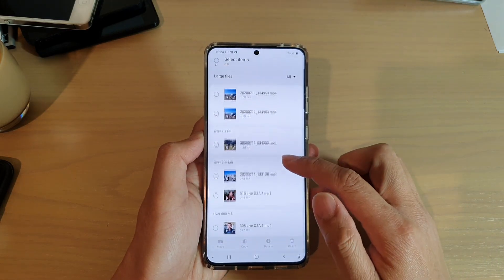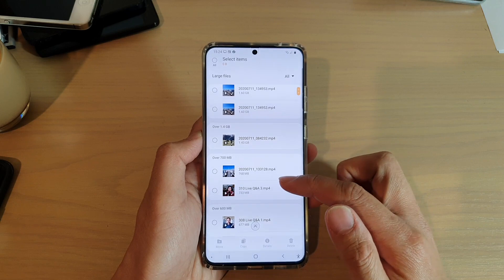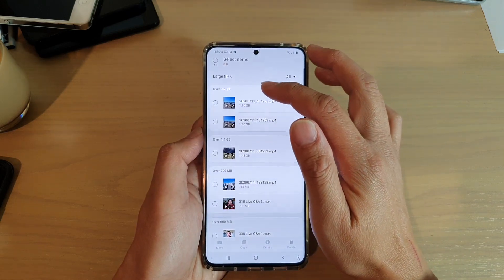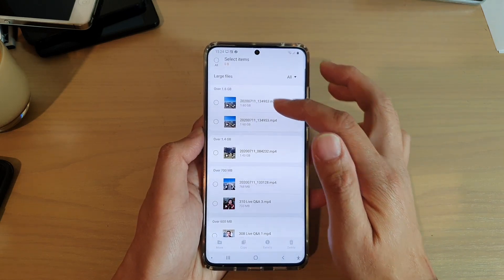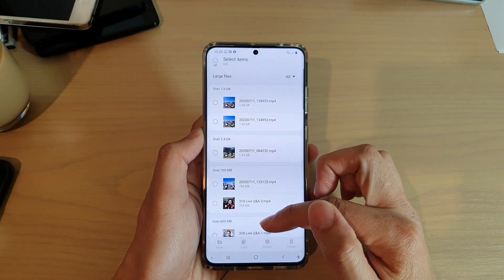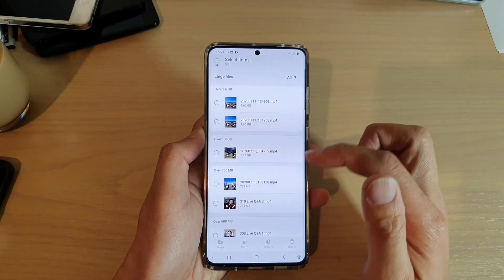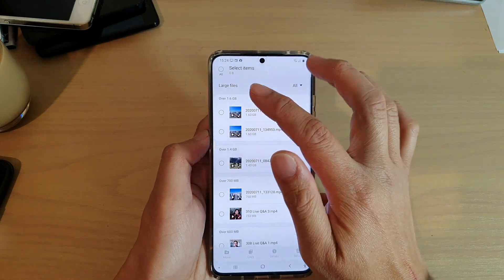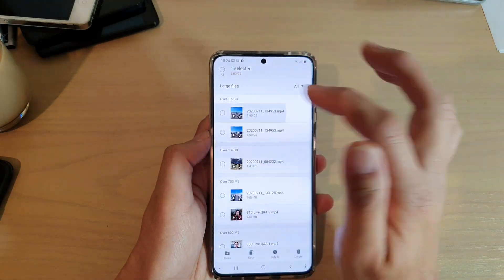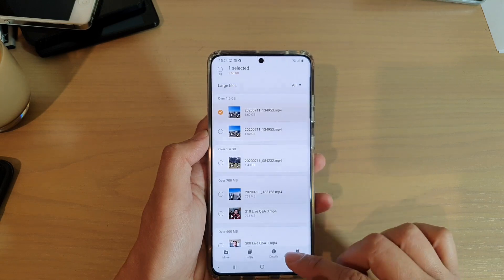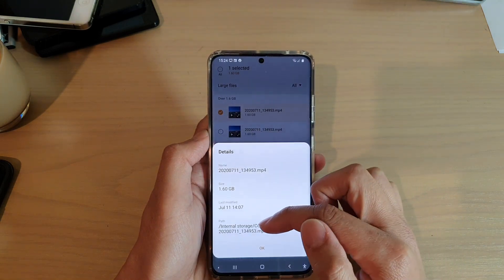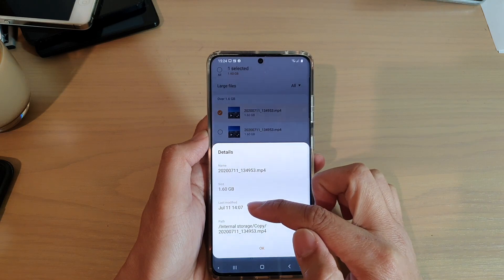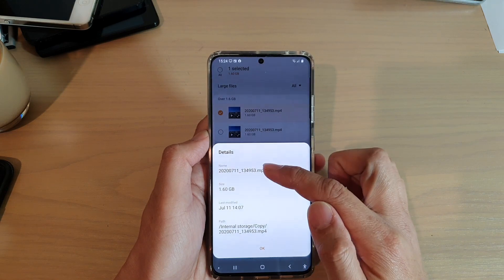This will show you all the files that are considered to be large on your device. You can see that it is showing from the largest down to the lowest, in descending order. You can select one file and view the details, including where it is coming from, the location, when it was last modified, the size, and the file name.